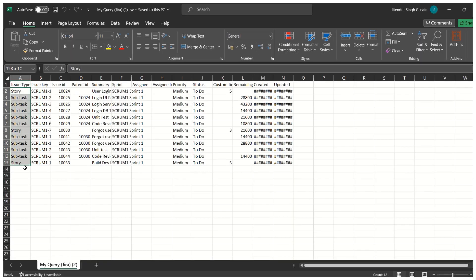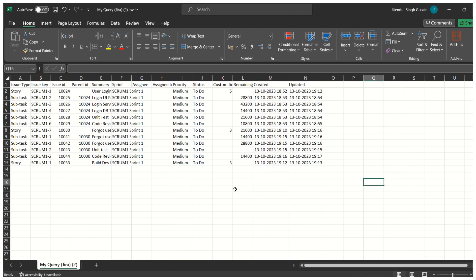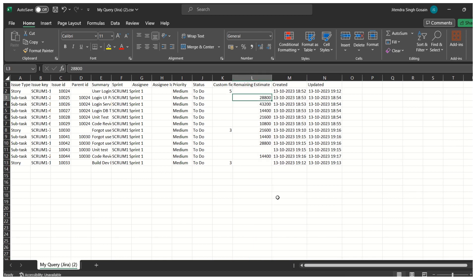Opening the exported file, we can see a count of 12 items — three stories and nine tasks (five subtasks for the first story, four for the second). This is handy when you want to share your sprint backlog with team members who may not have Jira access, or with other teams. The filter columns include 'Created', 'Updated', and 'Remaining Estimate' — where subtask estimates are shown in seconds since Jira exports time in seconds.